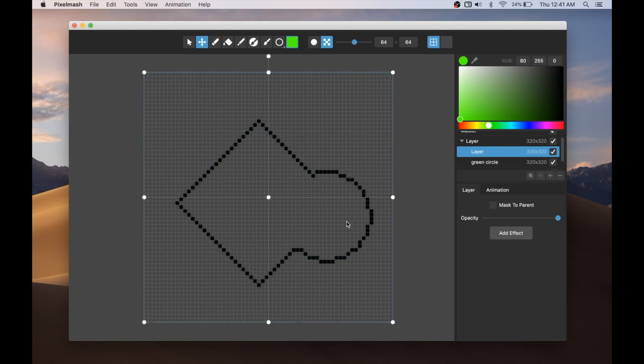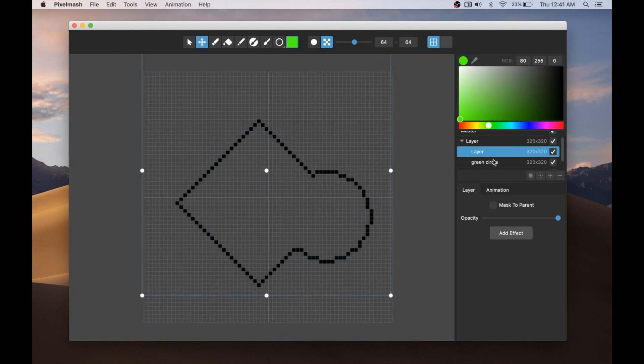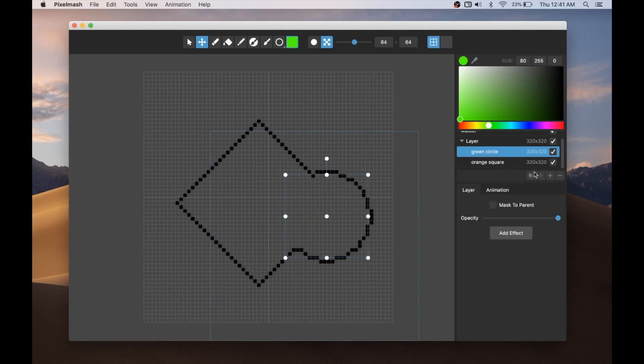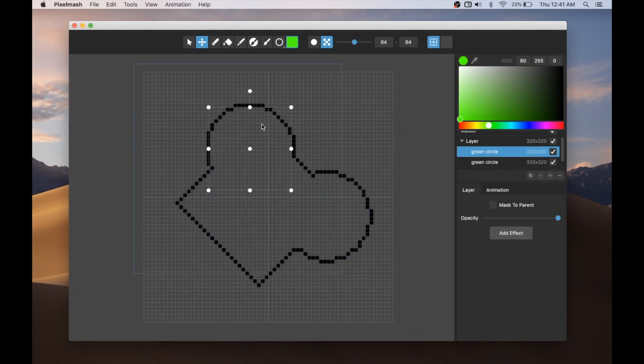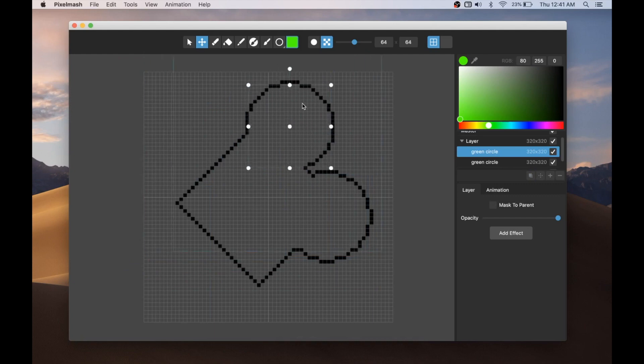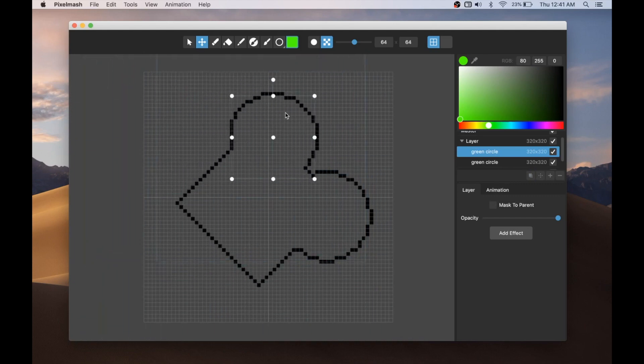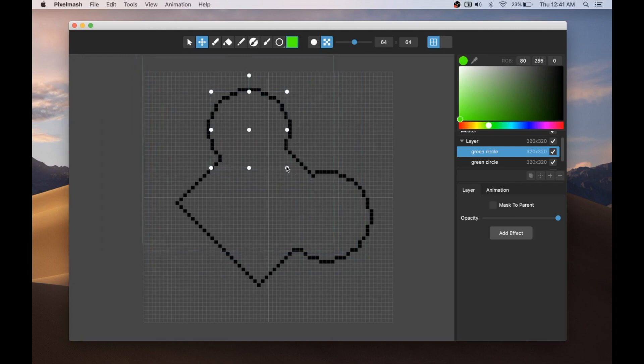Maybe if I duplicate that layer. Oops, I duplicated the wrong layer. Oh, there we go. If I duplicate that layer, then I can drag this out and you can see you can build up shapes in pretty neat ways using these tools.